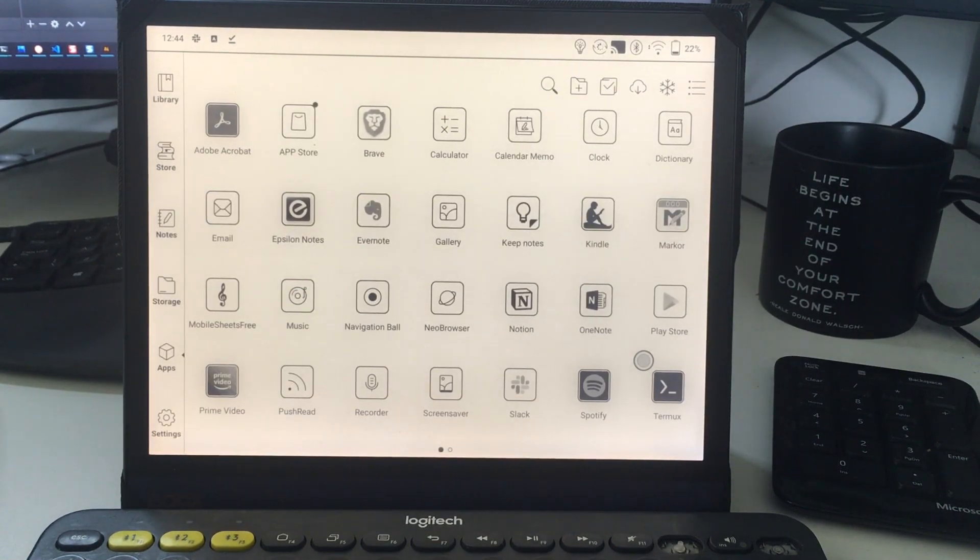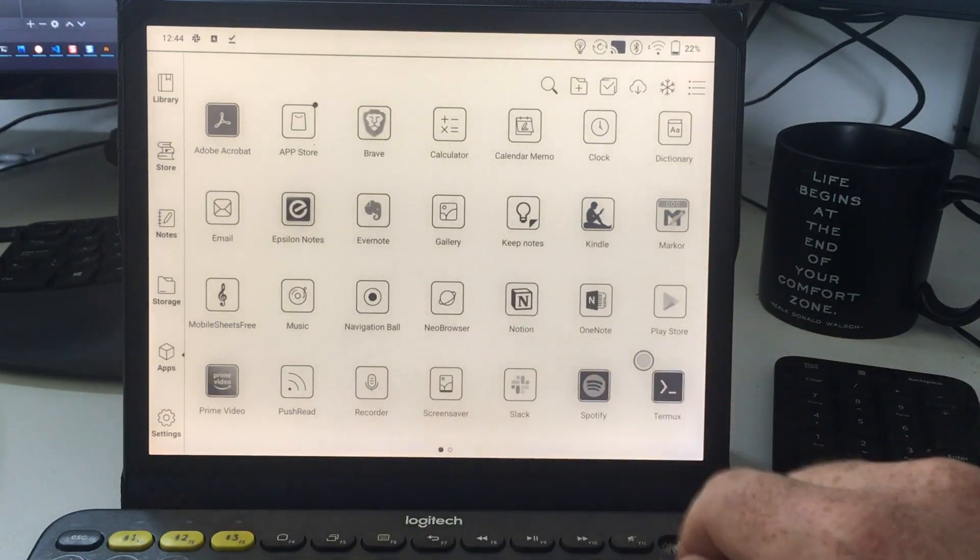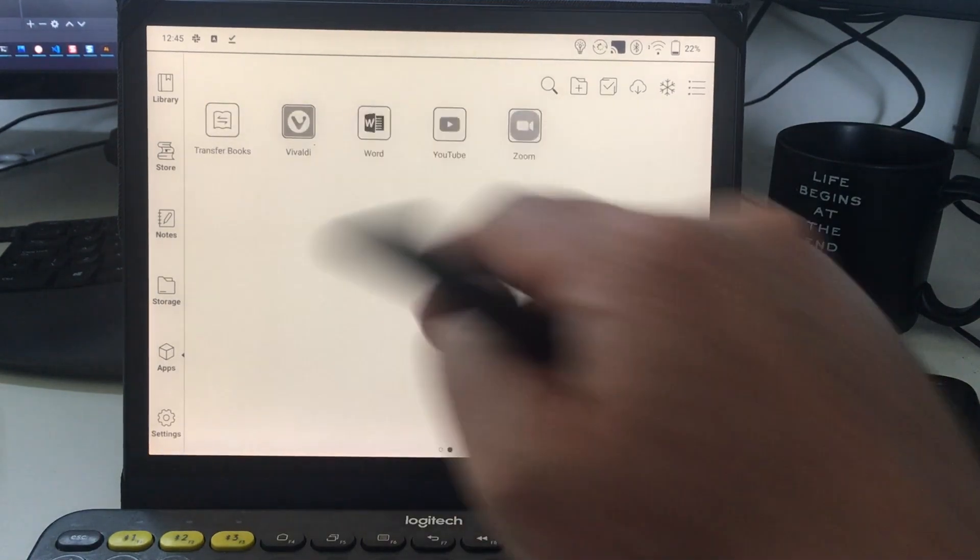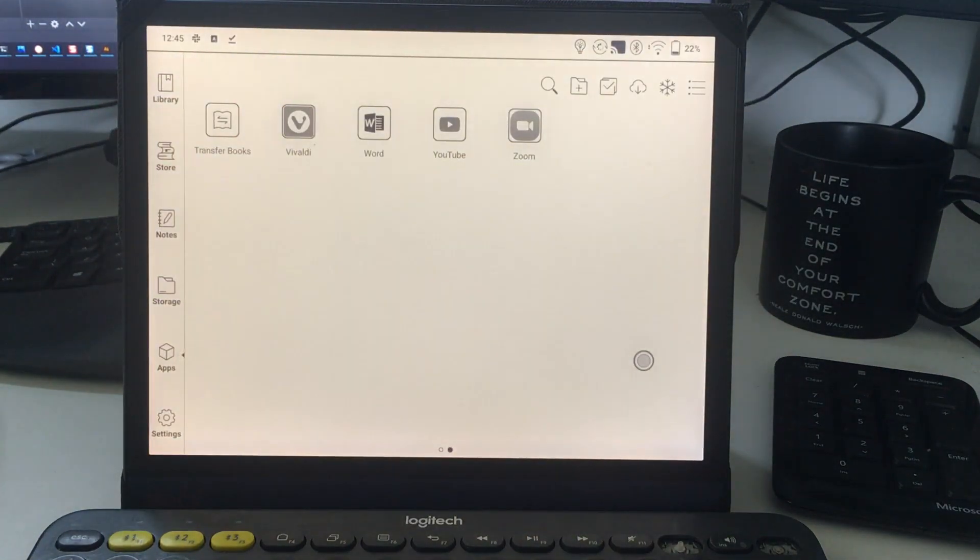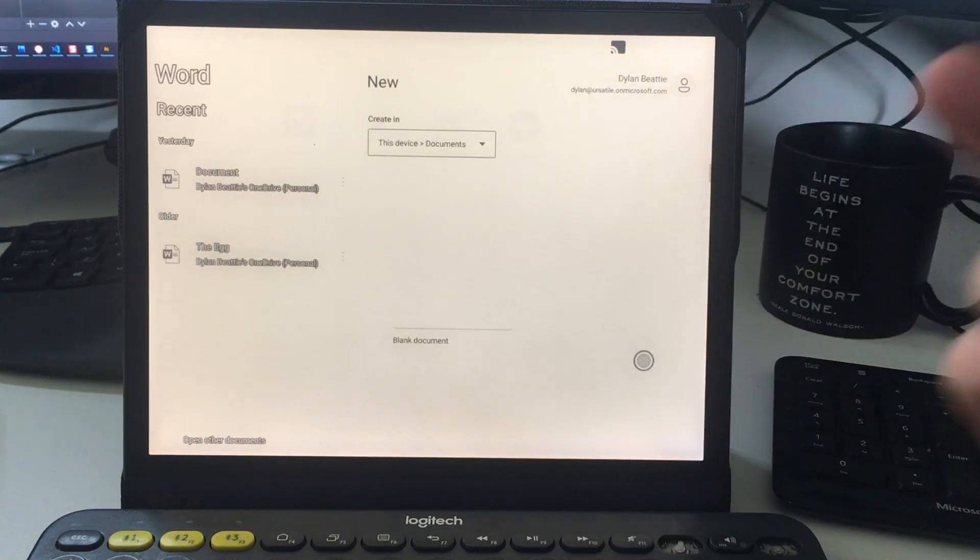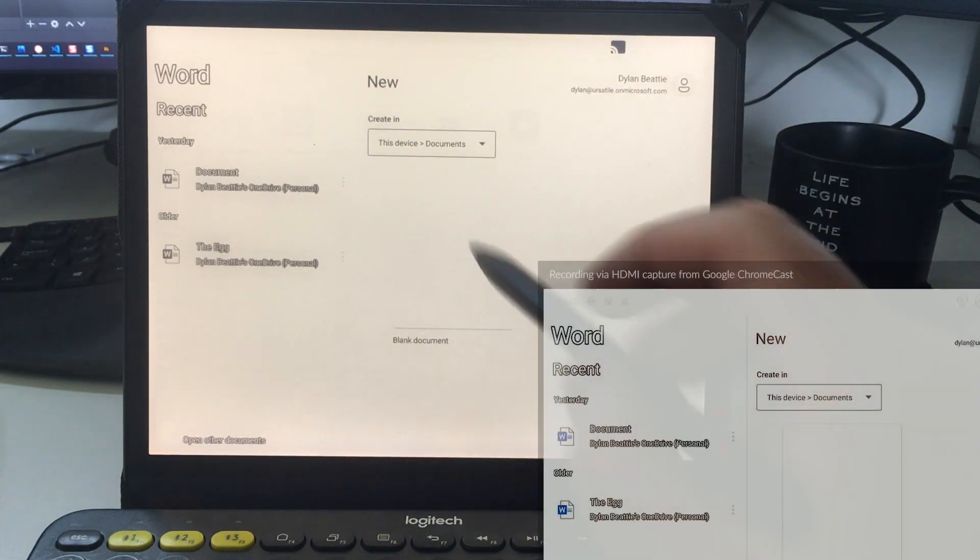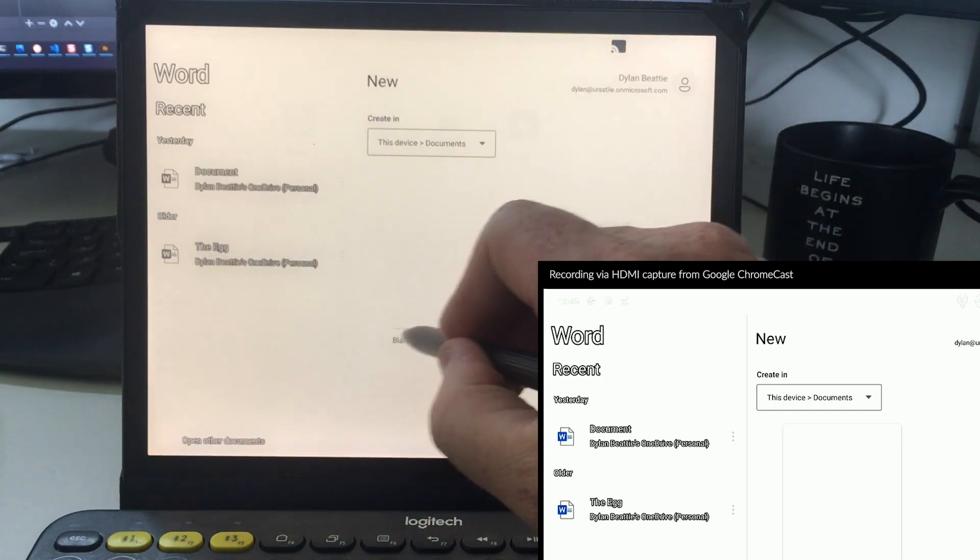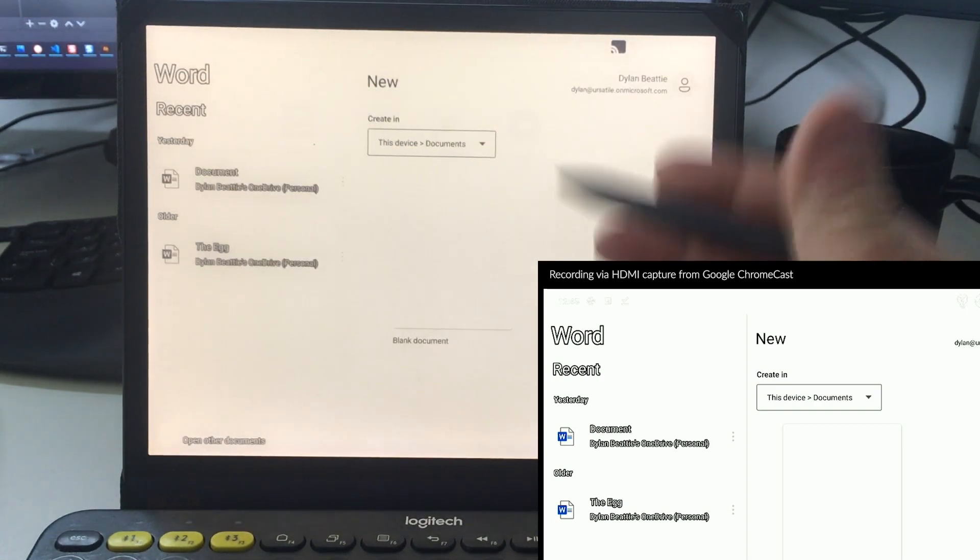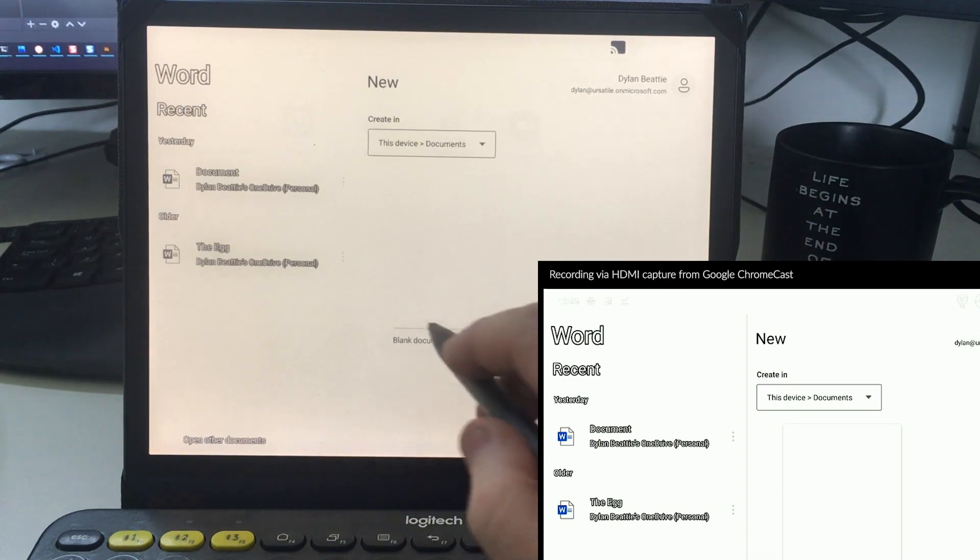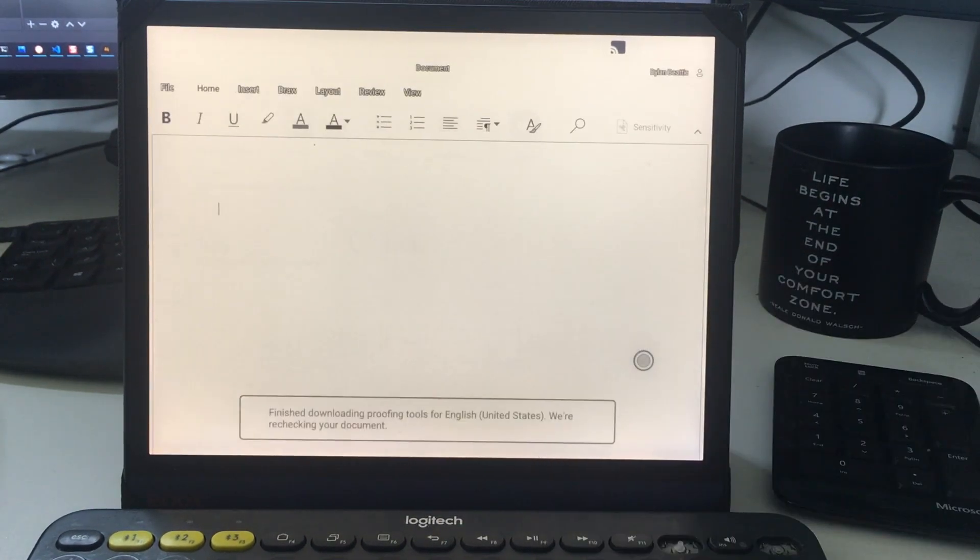I've got Word installed here, the Office 365 official Android app. Word on an e-ink display actually works surprisingly well. The blank document is a gray hairline on a white background. You can't really see it on the e-ink display, but if you click on that, it gives us a blank document and it works.